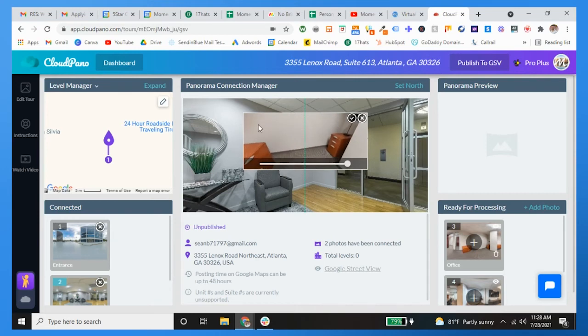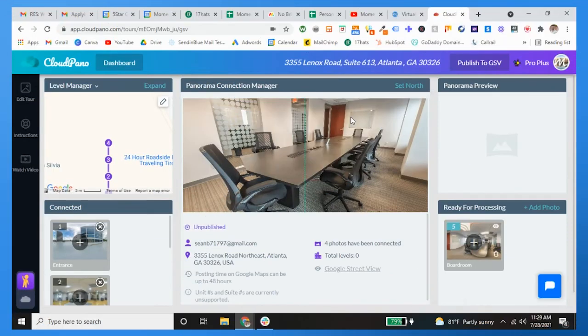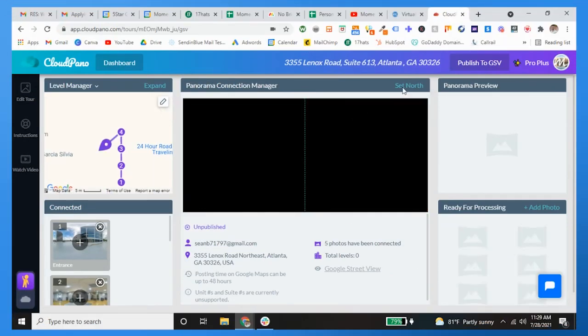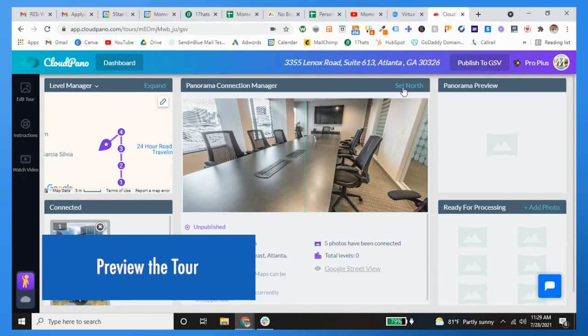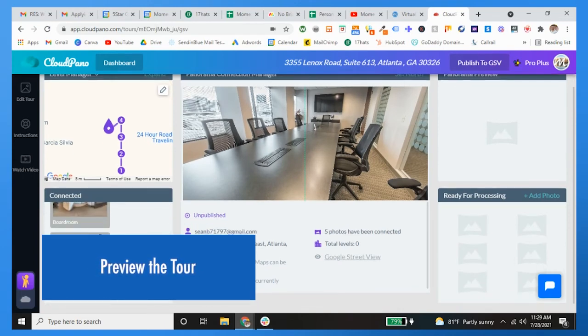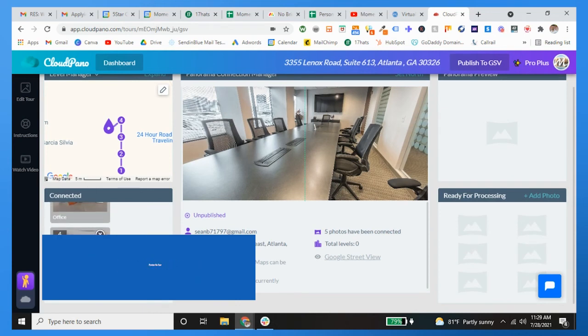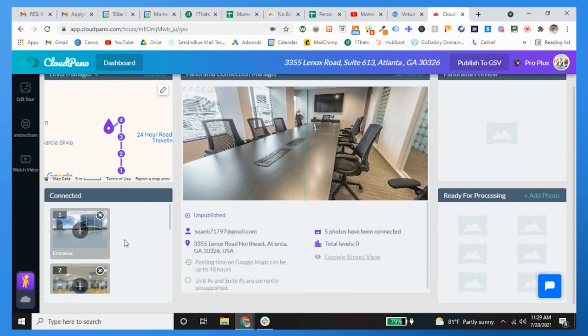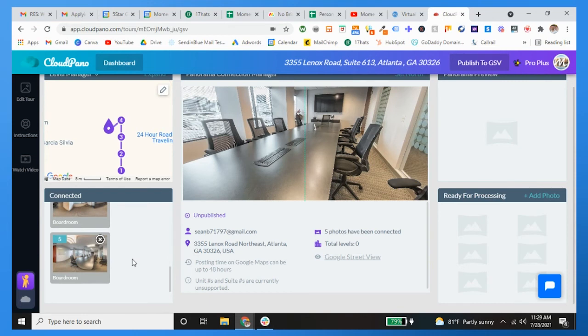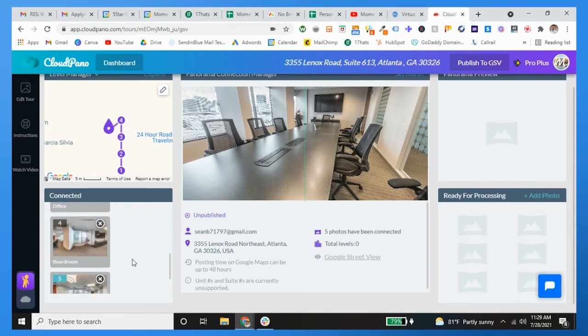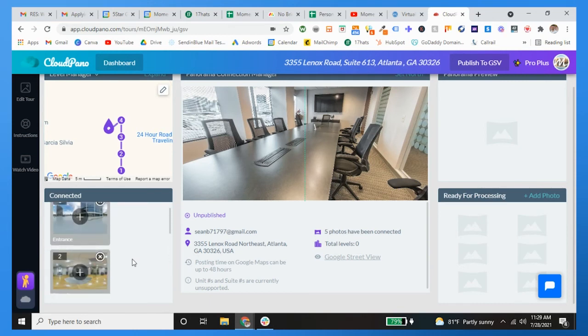Alright, preview of Atlanta, and there we go. After you've posted everything you want to come down here, you want to make sure your panos are all connected in the order in which you'd like them to be.